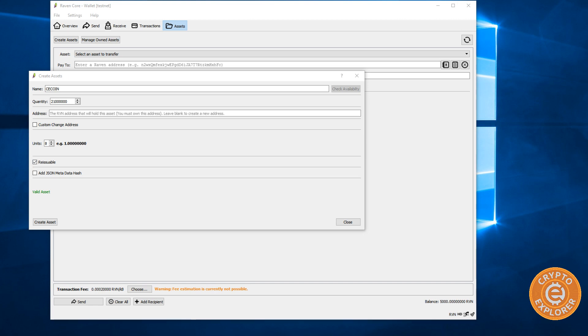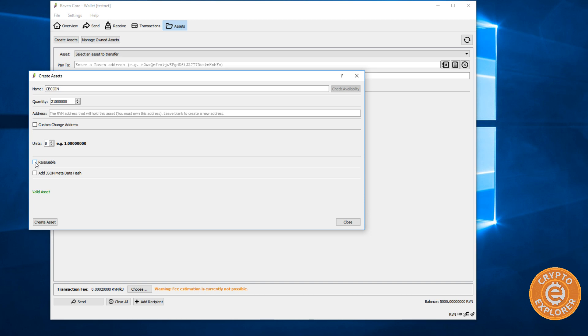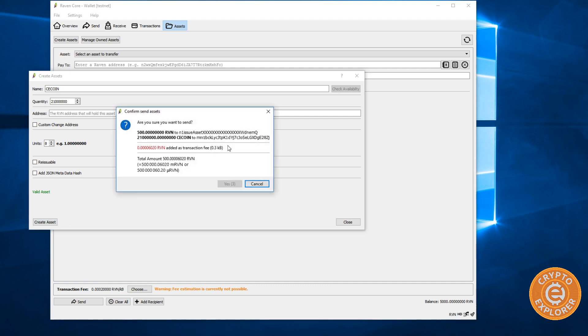Now you can see over here where it says reissuable. Basically what reissuable means is issuer can increase the supply anytime. I'm assuming that's the case for Ravencoin. Cause that's what it is for the waves platform. So I'm going to uncheck it. So it's not reissuable. And over here, I'm not sure what this does. So I'll just leave it there. And then I'm going to click create asset. As you can see to create an asset, it is 500 Raven to issue it. So click yes. And then click OK.